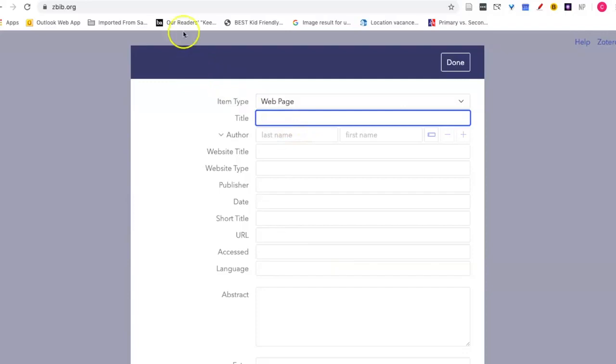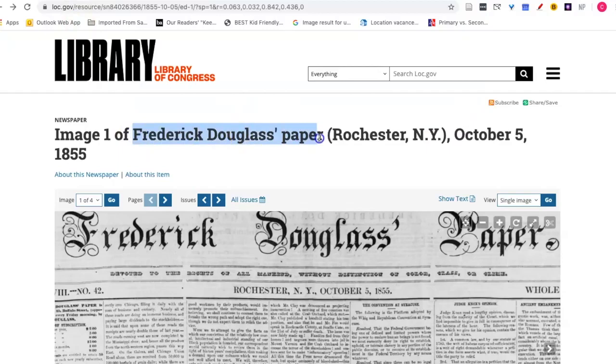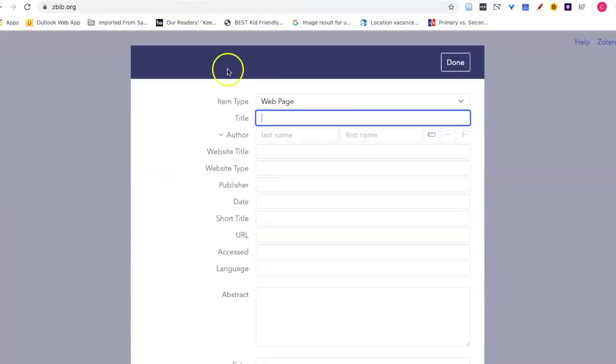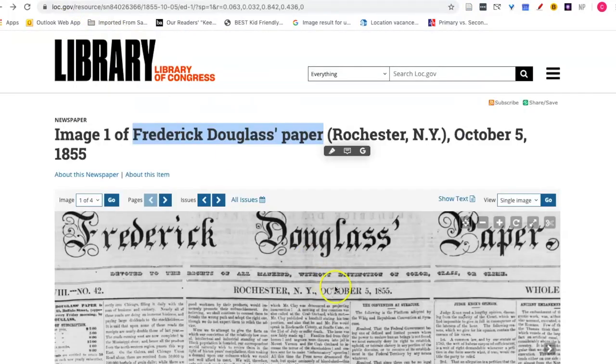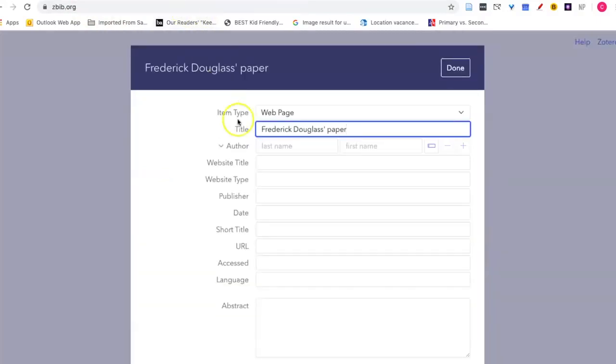The title is Frederick Douglass's paper. I don't know who was the author of this article, the convention at Syracuse, so I will leave that blank.